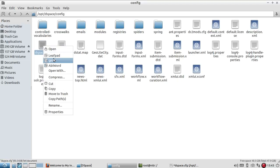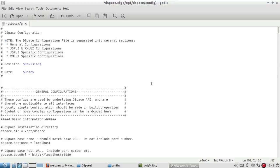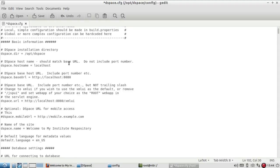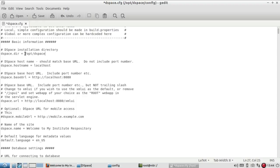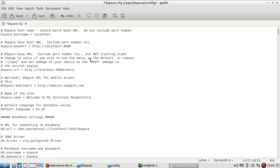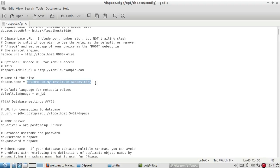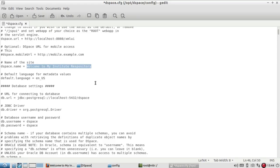Here you can see there is a file dspace.cfg, and this is the main file you need to open. You have to be very careful; you don't have to make changes unless it is required. This is my installation directory. If I had taken some other directory, I would have to change the directory here. Below that, you can change your repository name. In my case, I have given 'Welcome to My Institute Repository'.